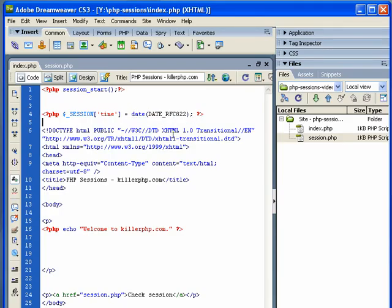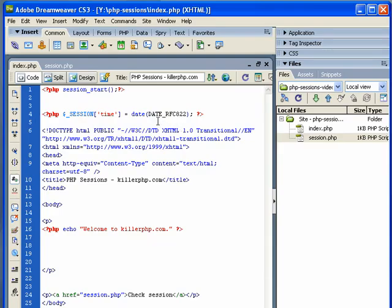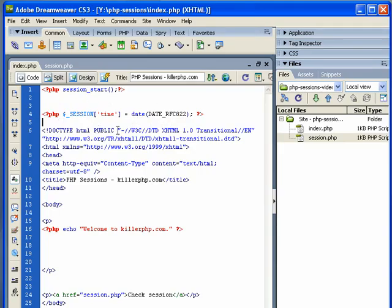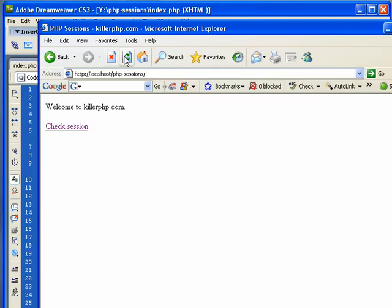So I've set up a session auto-global variable. I called it time, and I've assigned it the value of date. Now this is a date function, and this date, this is the argument. We talked about functions in a previous video. It tells basically the date function how to format the date information. So I've inserted this date information into session. So let's see what happens when we load our page.